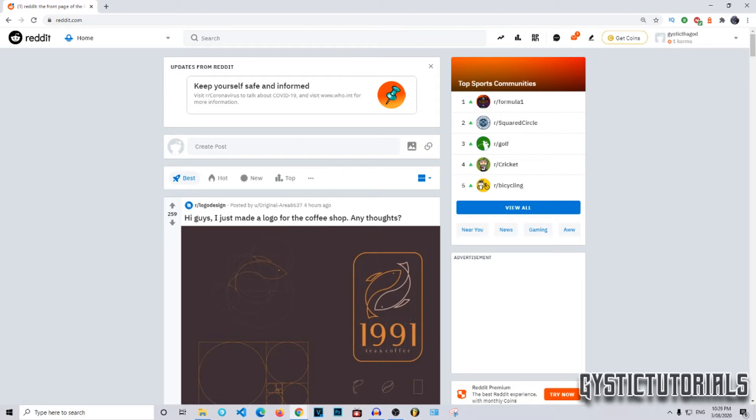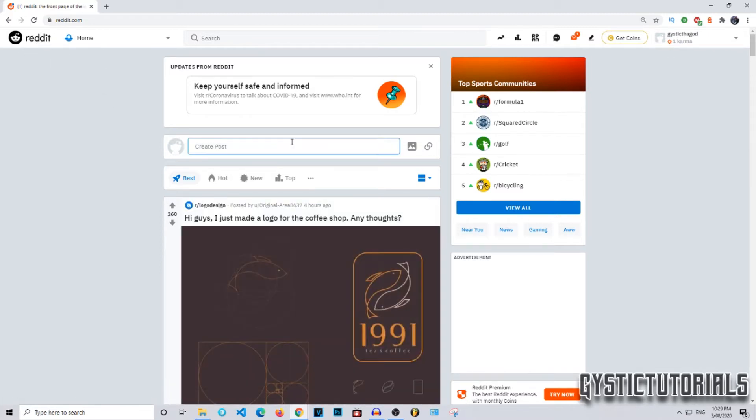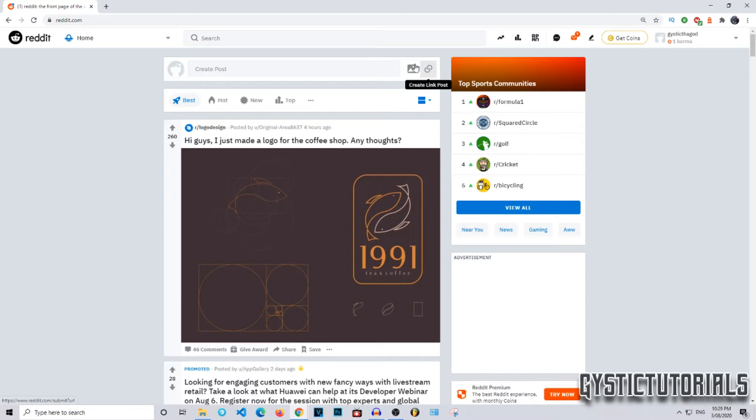First of all, I'm going to show you how to do it on desktop. What you need to do first is go to Reddit and make sure you log into your account, then go to the home tab by clicking the Reddit logo in the corner. Up here it will say create post and you can create